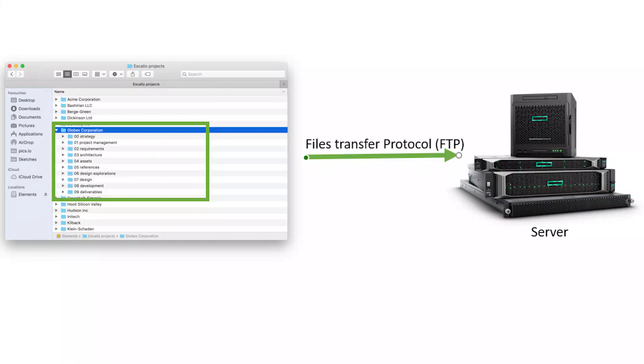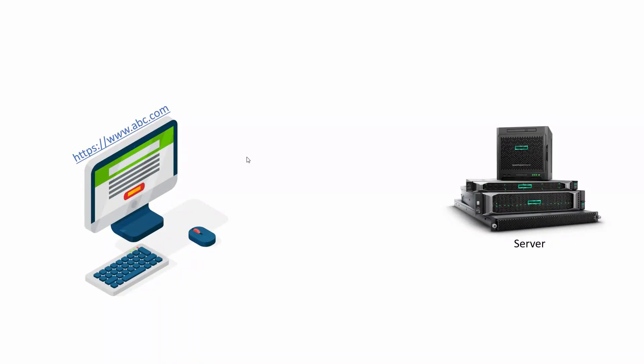We can transfer entire files to our server using File Transfer Protocol (FTP). We can also transfer static websites and data from our server so they are accessible on the internet.